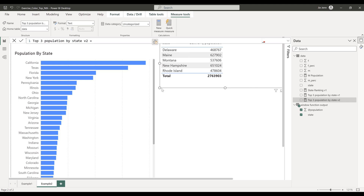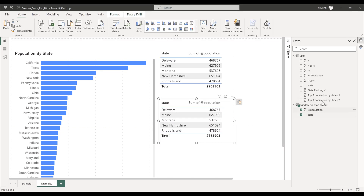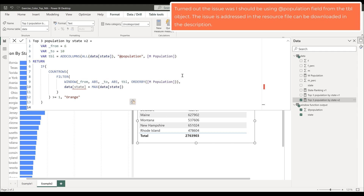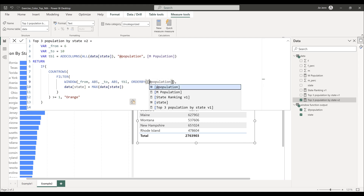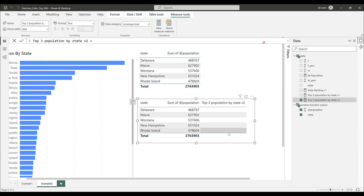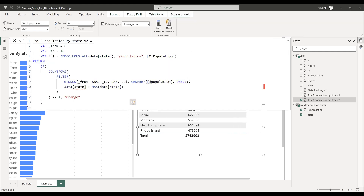I'll create another table to demonstrate. Dragging in the second measure as the conditional formatting rule, it's not returning any value initially. I noticed the mistake — the filter should reference the field from the table variable, not from the data table field. After replacing it with the population field from the ADDCOLUMNS function and pressing enter, it's now returning the color code correctly.